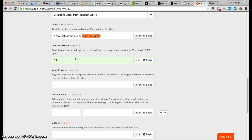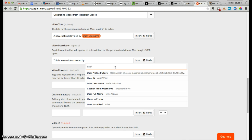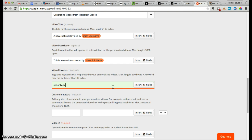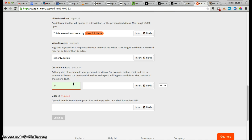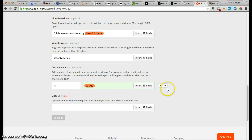In the description: 'This is a new video created by...' and you could add, for example, the user full name. For keywords, I'll just add Session and Session TV. For custom metadata, you could add something like the user ID or any other information — or none. In this case, since it's a marketing campaign and we want to track both user ID and username, we'll add the user ID.